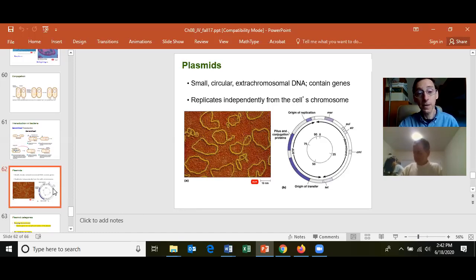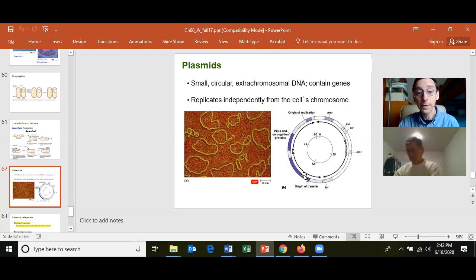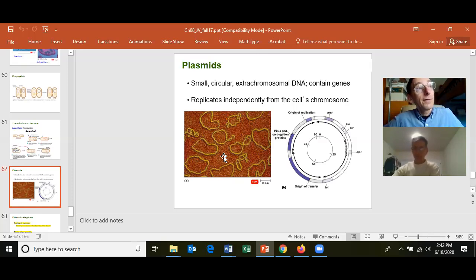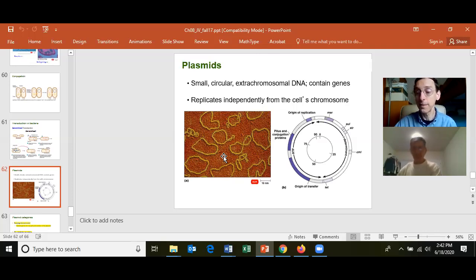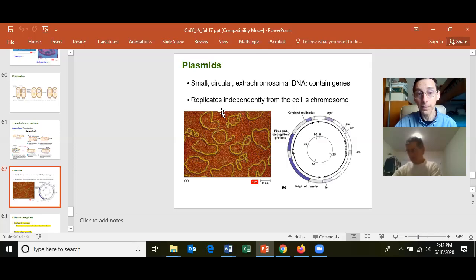Most genes in bacteria are on their chromosome. Some genes can be on a small extra-chromosomal piece of DNA called a plasmid. It is circular and has no histone proteins on it. It's the same as a chromosome except the chromosome has thousands of genes in bacteria, while the plasmid only has a few genes.